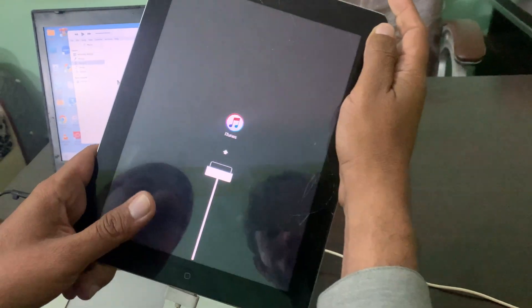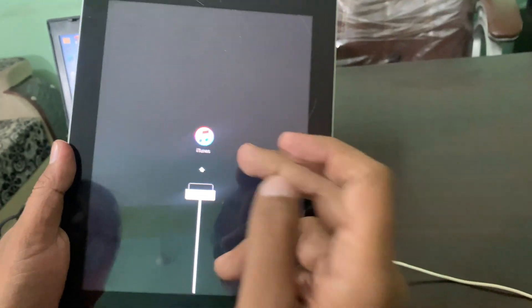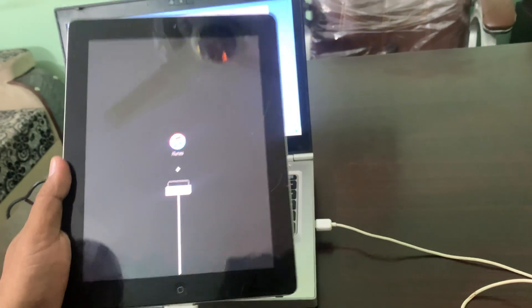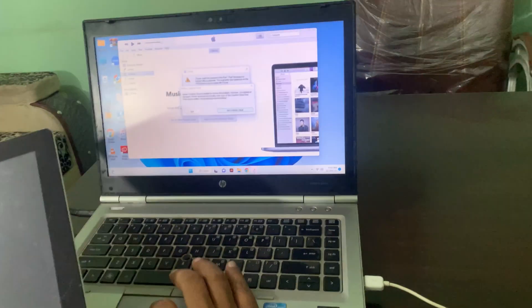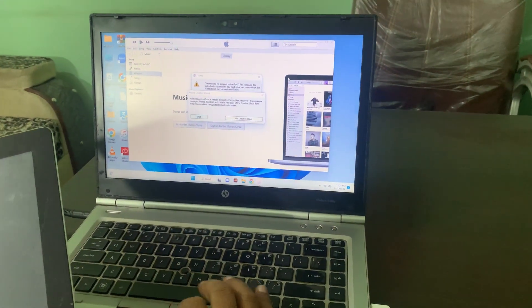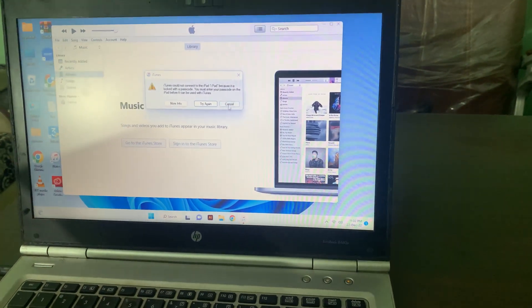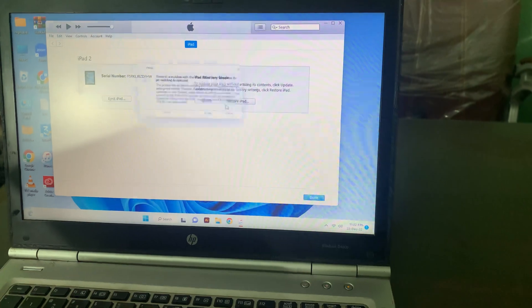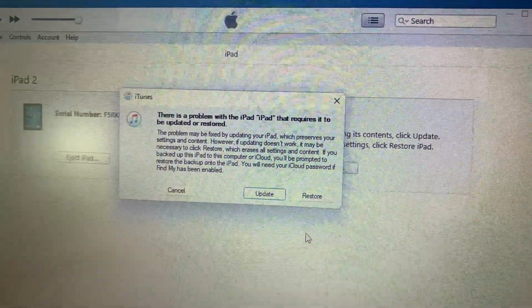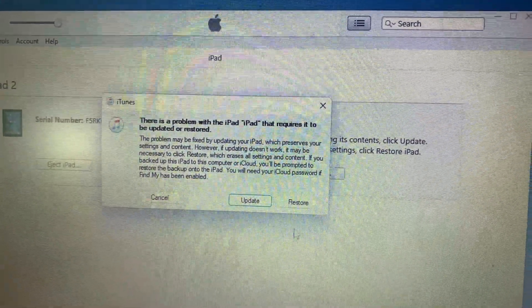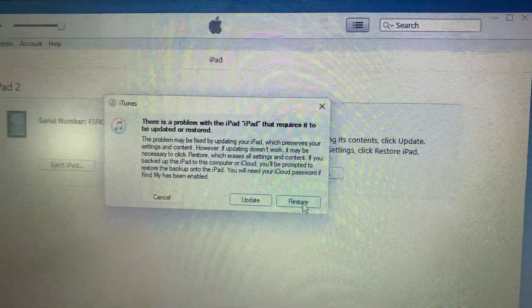As you can see, the iTunes icon has appeared on the iPad screen. Now go to your computer — here is iTunes and it's asking to update or restore. You have to tap Restore.